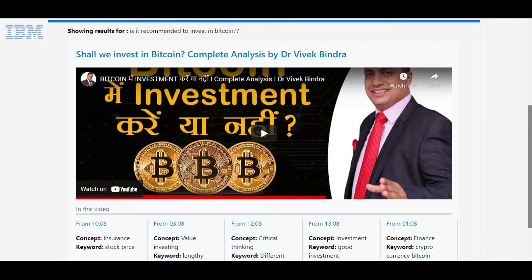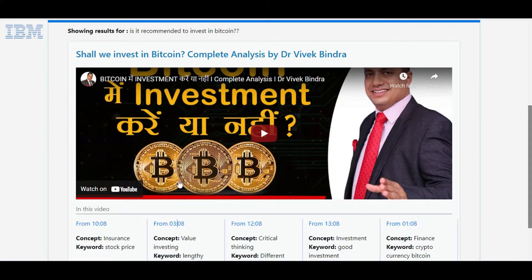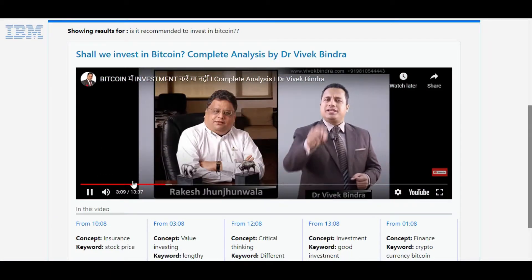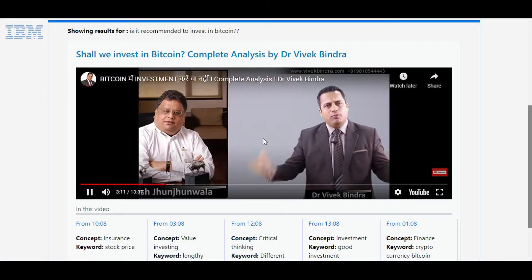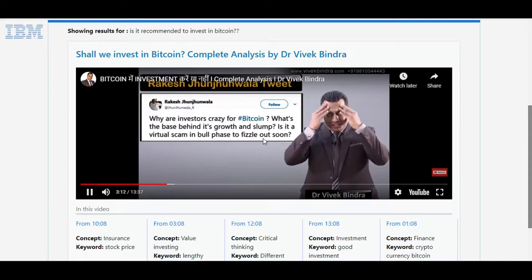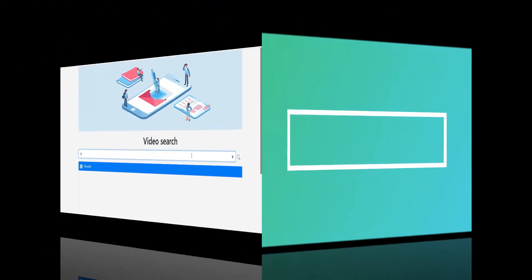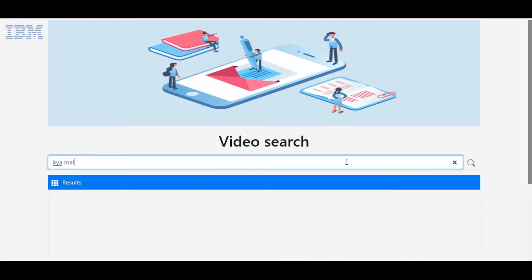Now if we click on the time frame corresponding to 'value investing,' the system is smart enough to bypass all the irrelevant content and plays the video from the part where the highest relevancy was found with respect to the user's query.